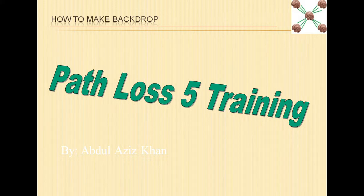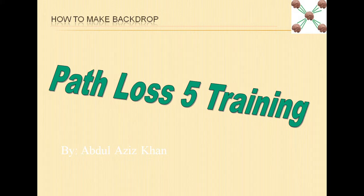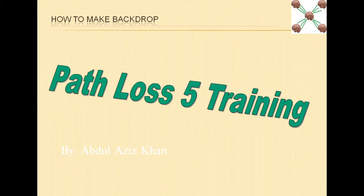Assalamu alaikum and welcome to Path Loss 5 training series. The topic of this video is how to make backdrop.